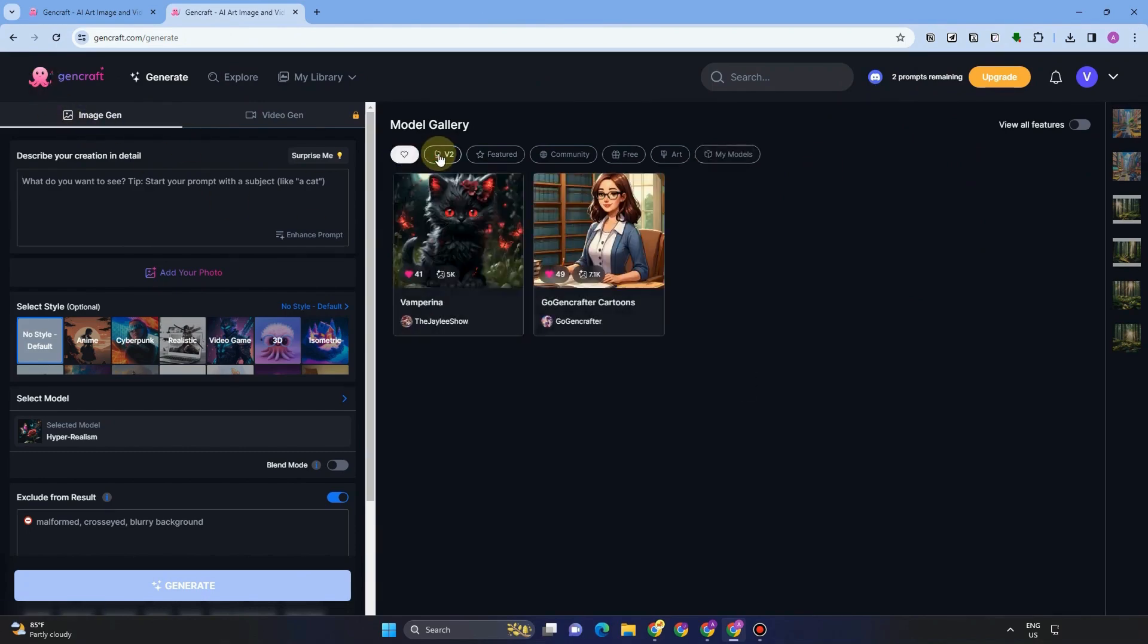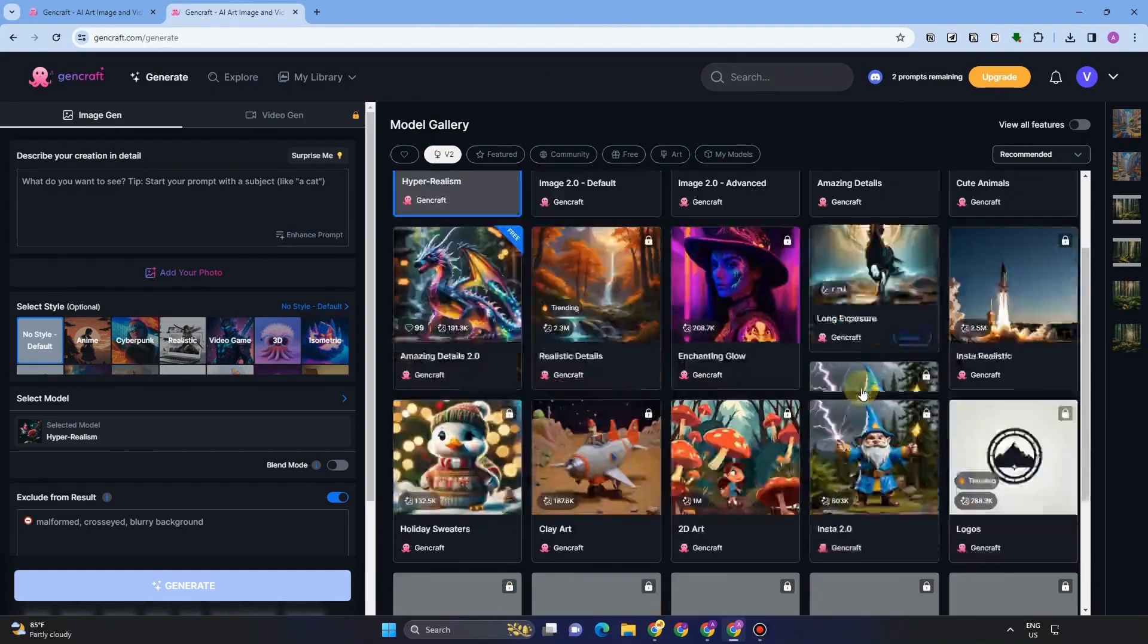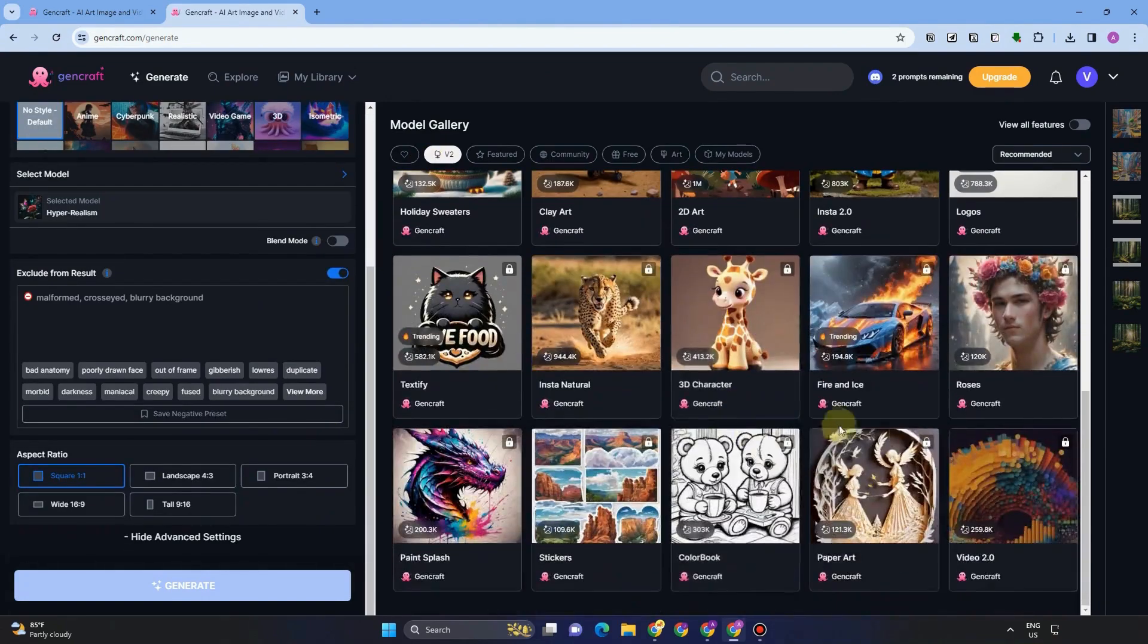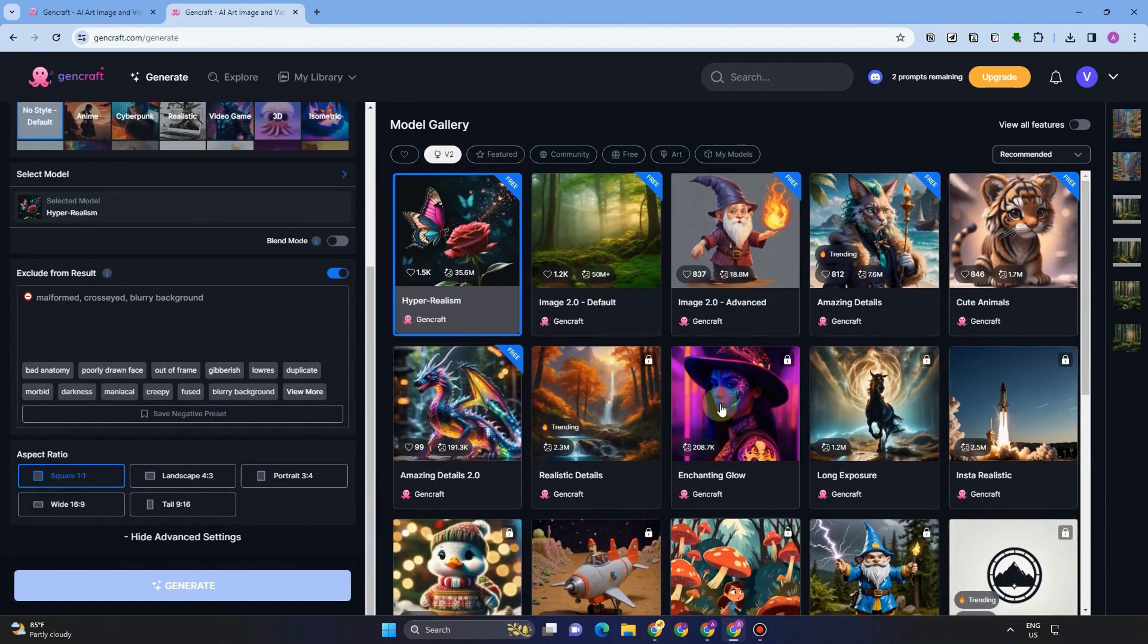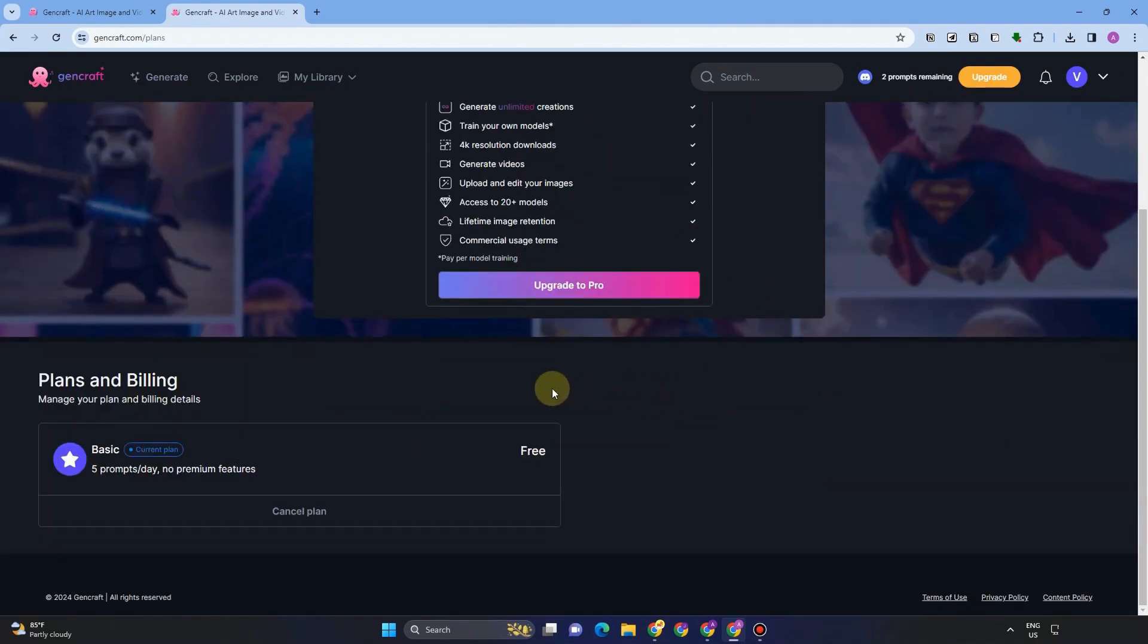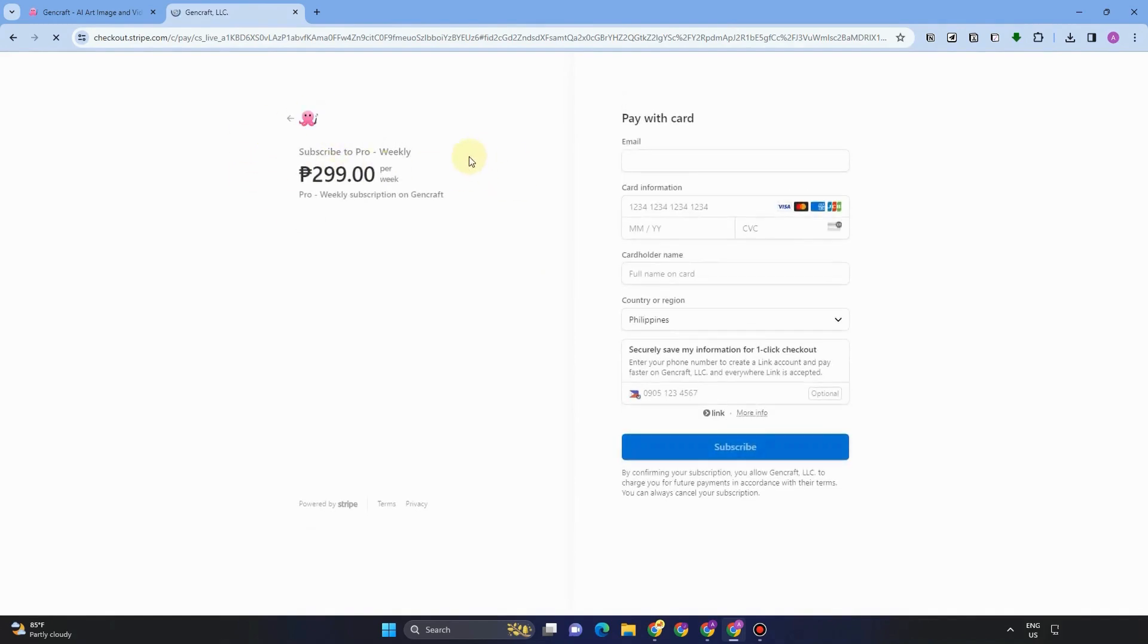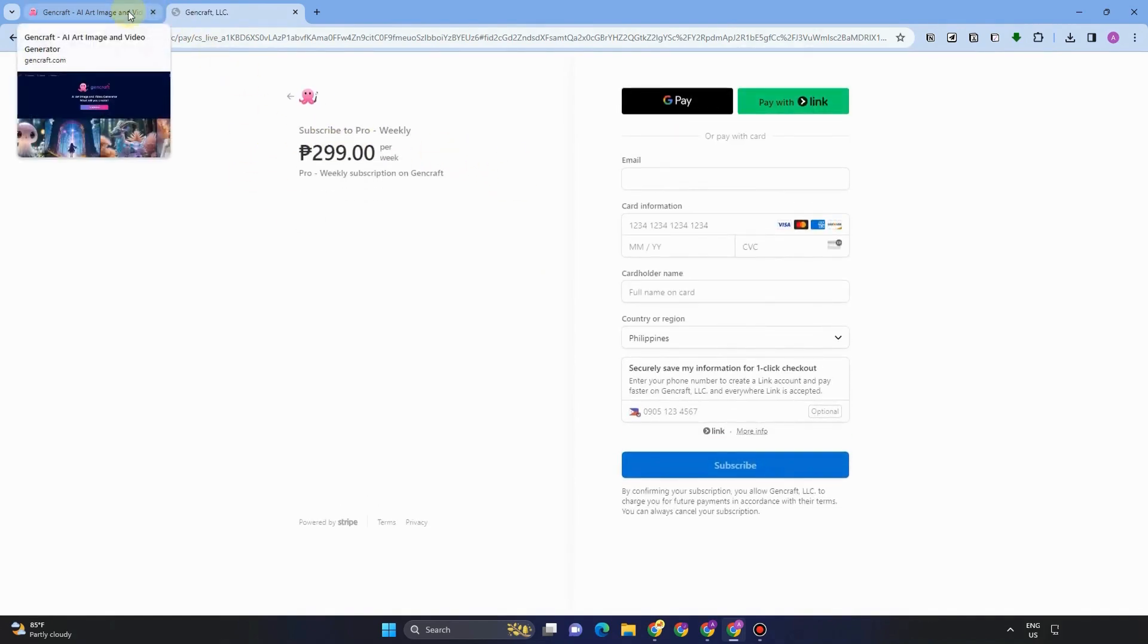So in conclusion, GenCraft offers a very potent and simple method for anyone to use AI to transform their ideas into beautiful visual content. With basic language inputs, the most advanced AI models can generate imaginative and photorealistic images, films, and artwork quickly.